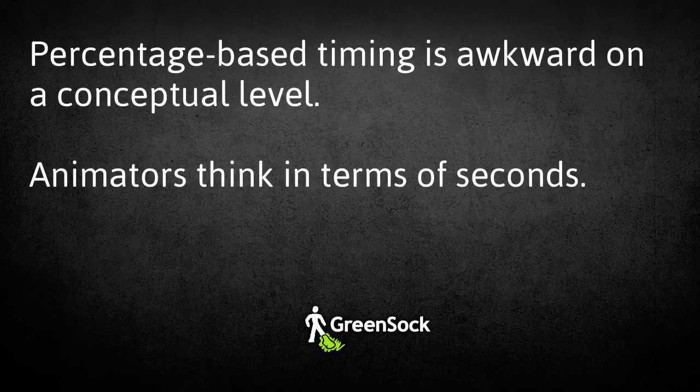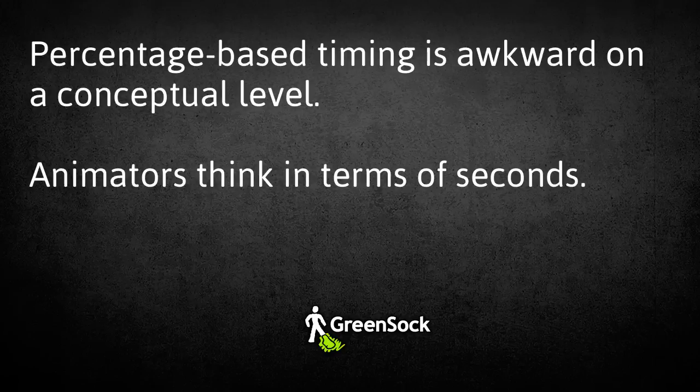We say things like, oh, that should be half a second longer. Not, can you try making this effect 20% of the total duration?